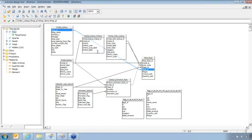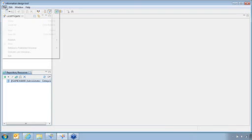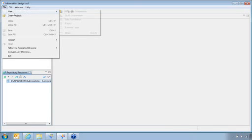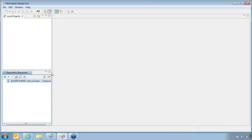This only allows me to look at one specific universe and only bring in this information here against that database. Now, if I wanted to bring in multiple data sources, I could do that with an information design tool. What information design tool does is it creates projects for you. You create a project, you create a business layer, and then you build in a data foundation.